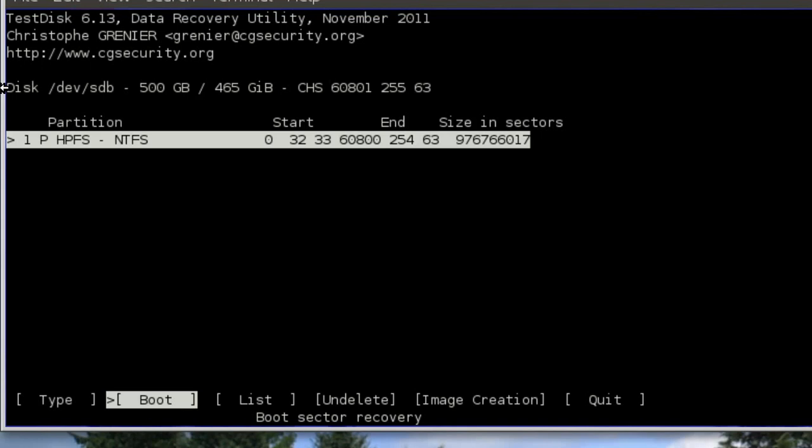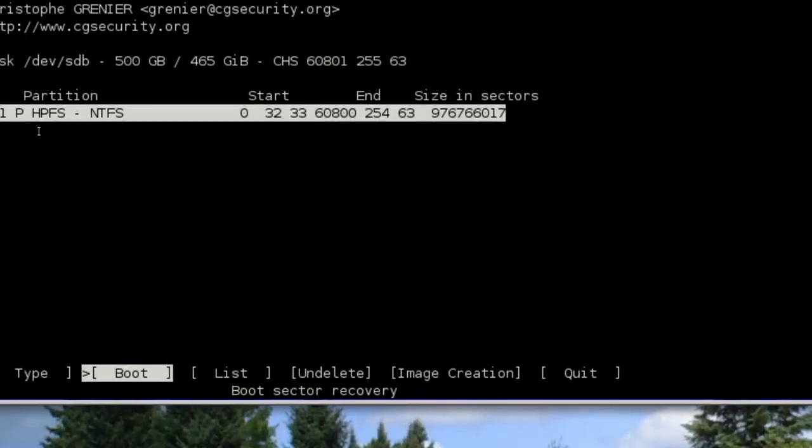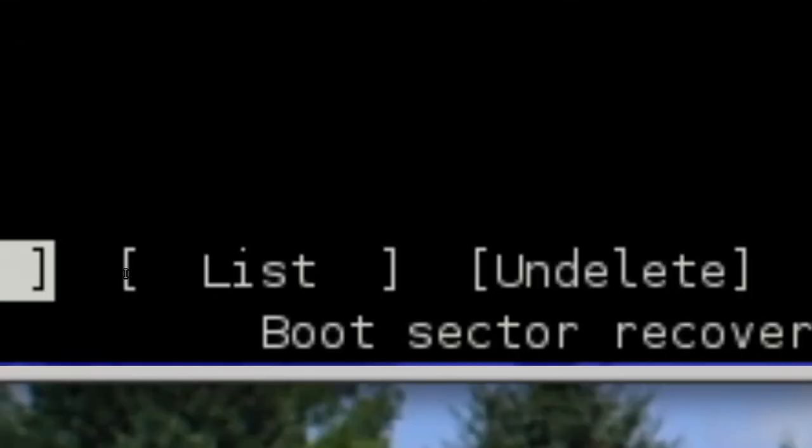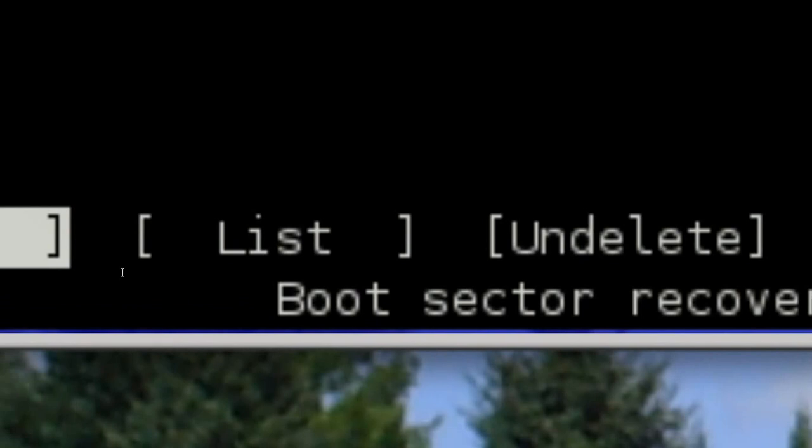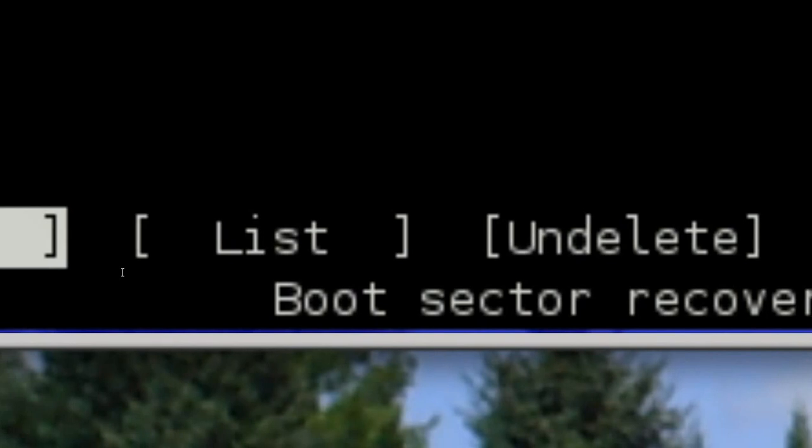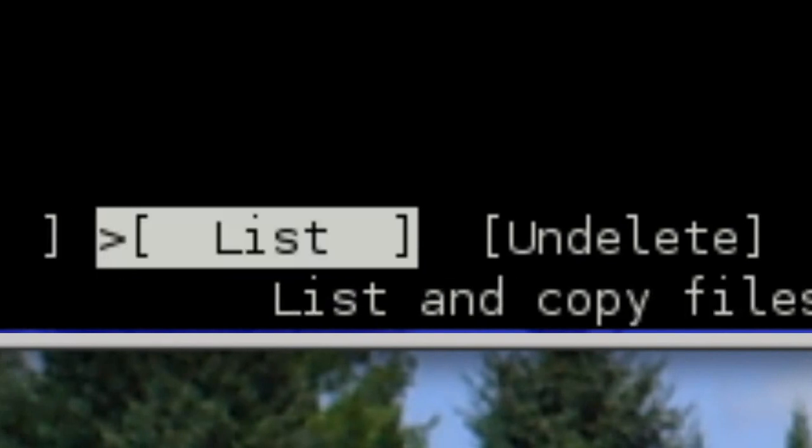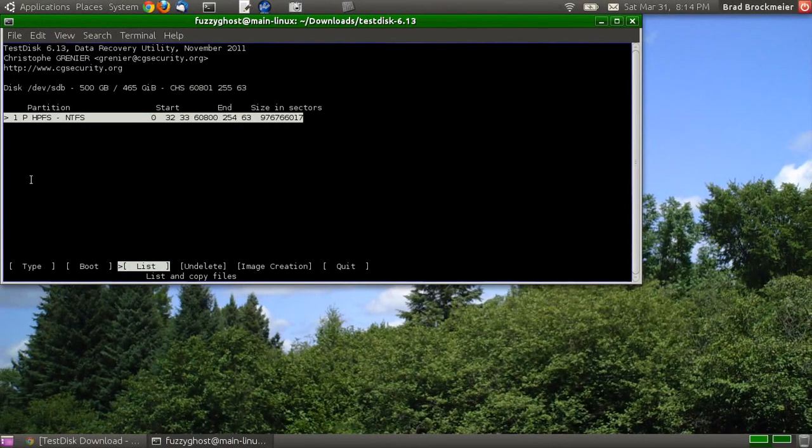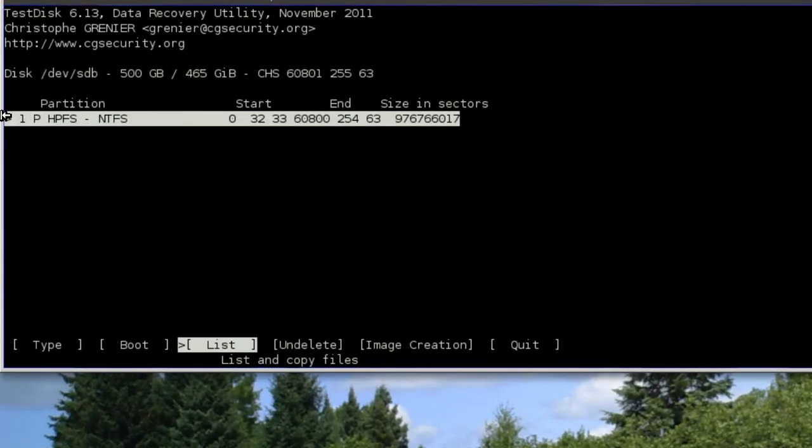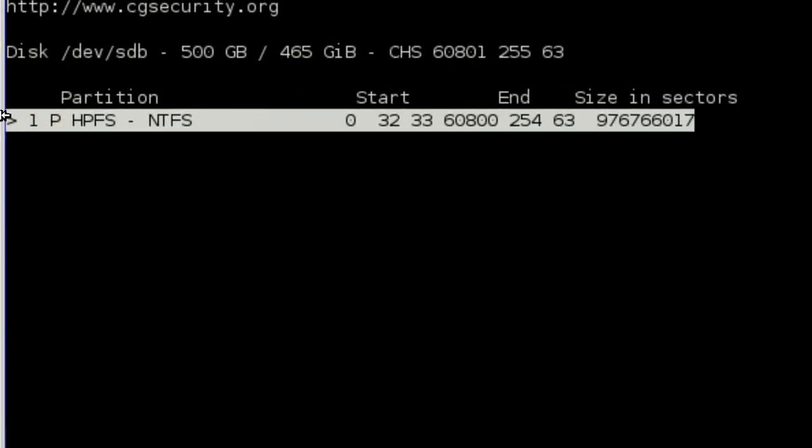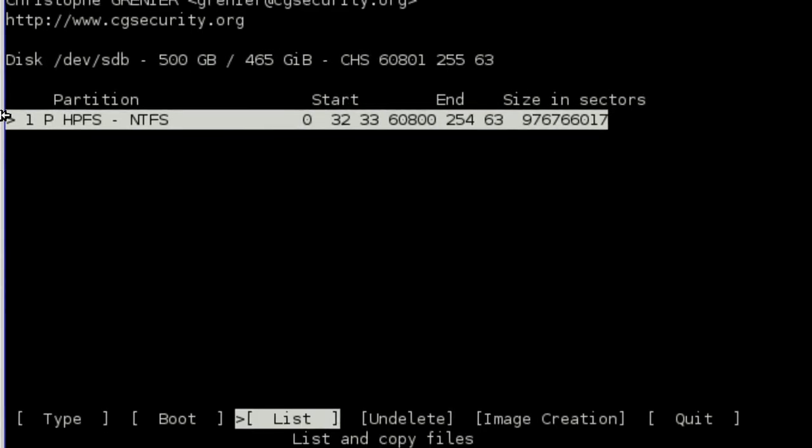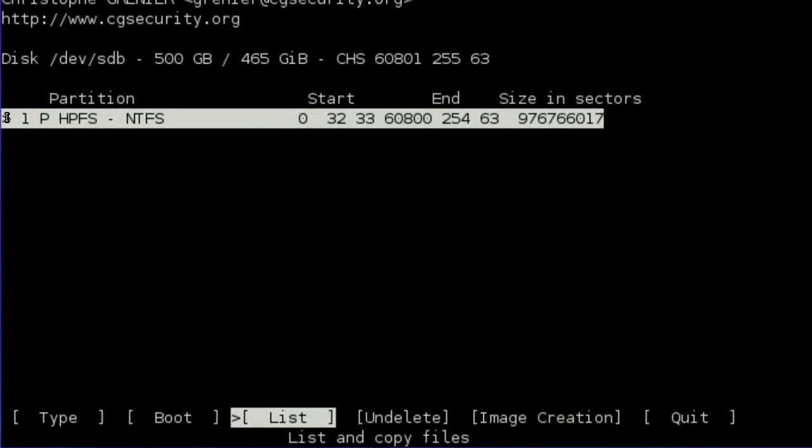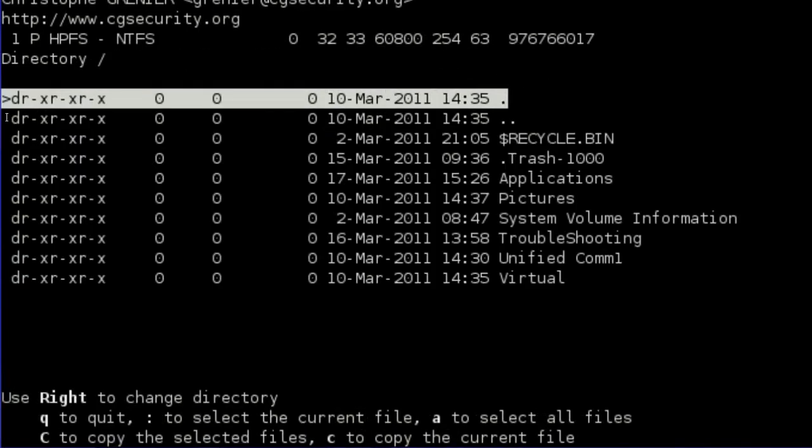All right. And there's the partition. Now, go ahead and scroll over to List, and it will give you the directories of the hard drive. This takes a little bit, as well.